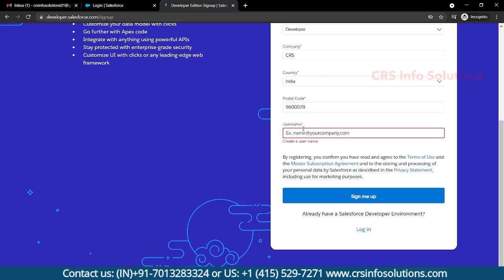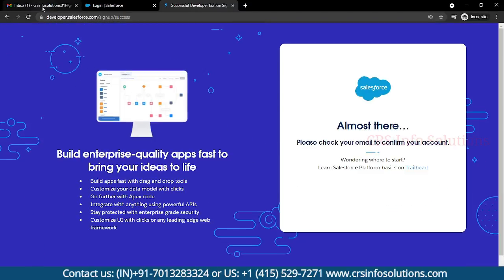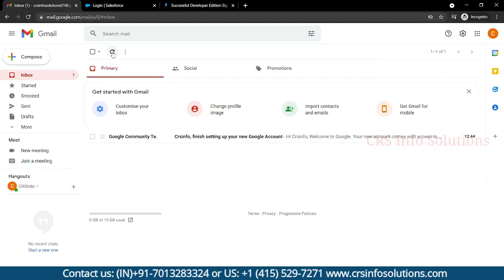You can give any postal code. While giving the username, it should be in email format — there should be a name, then an at symbol, then a domain name. For example, I'm giving a name in this format. After that you can select Sign Me Up.